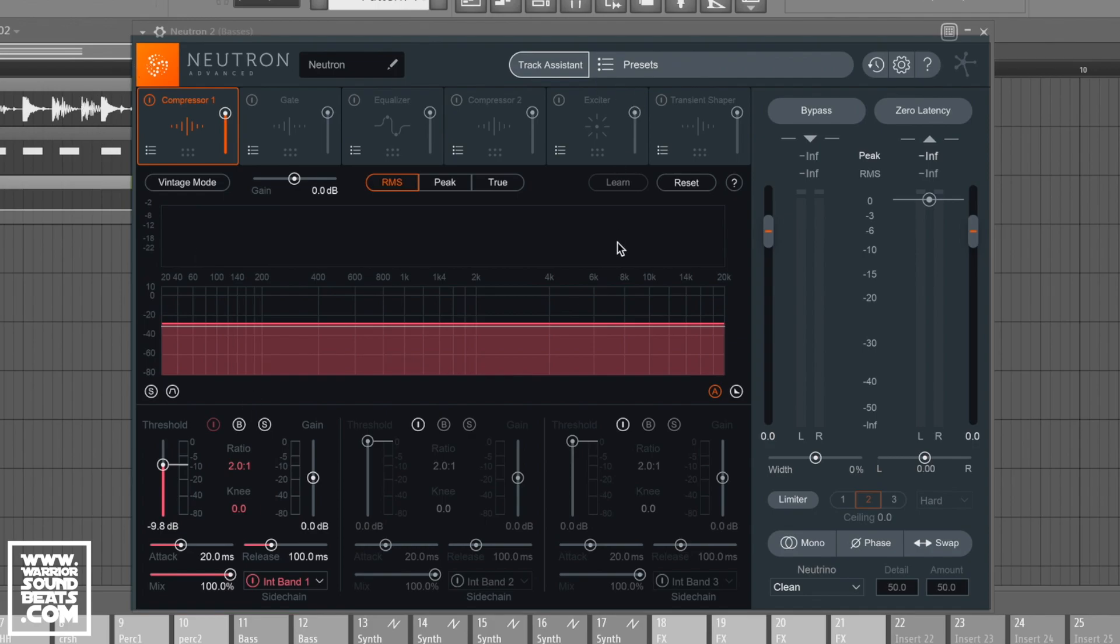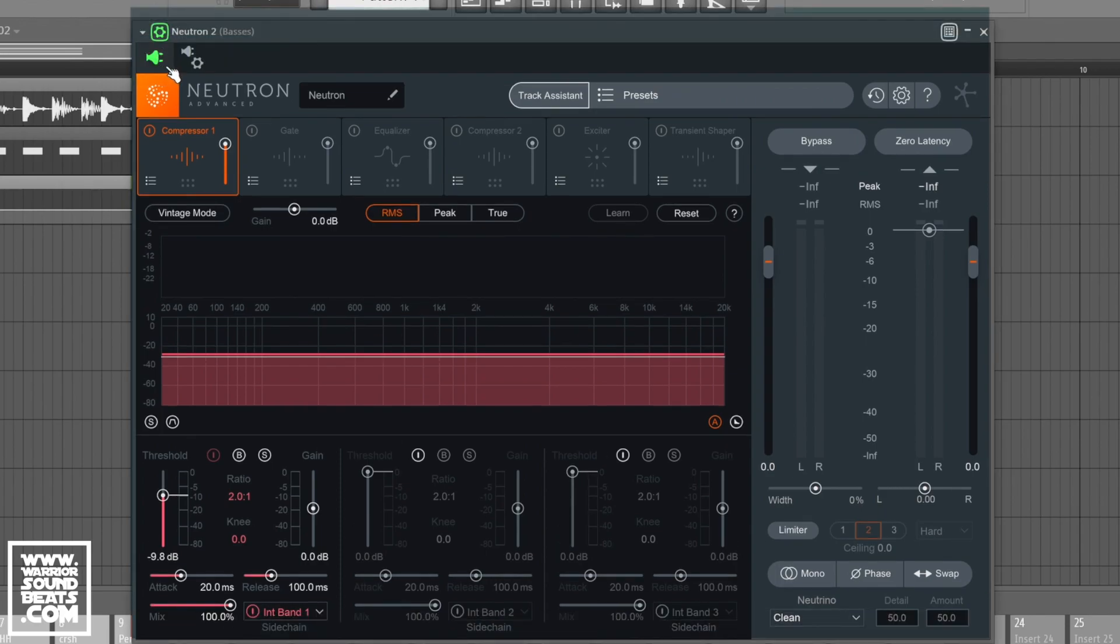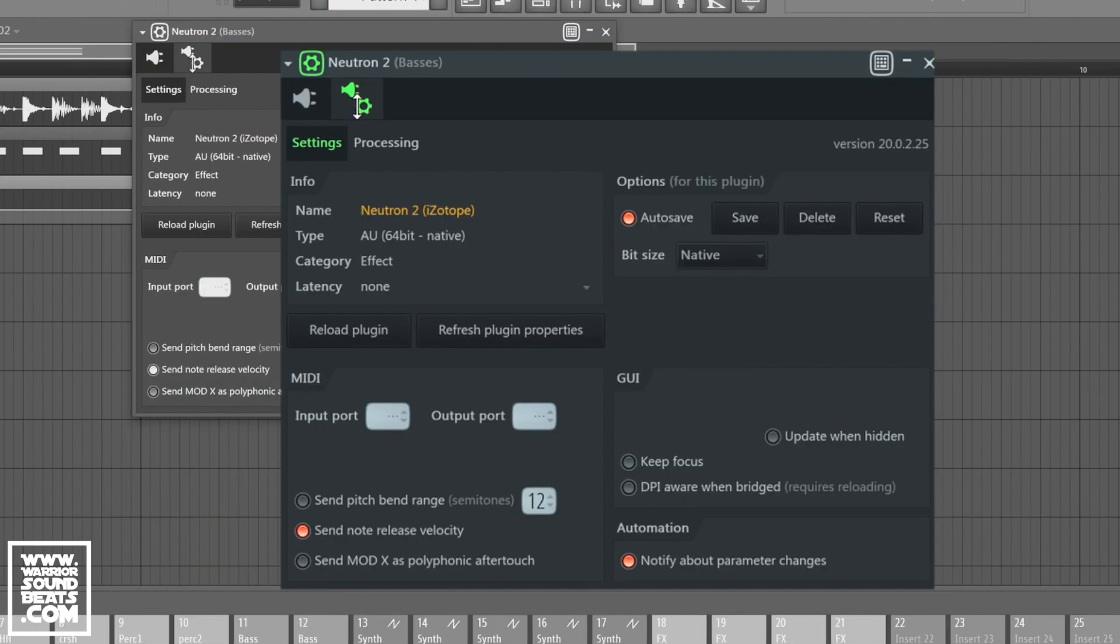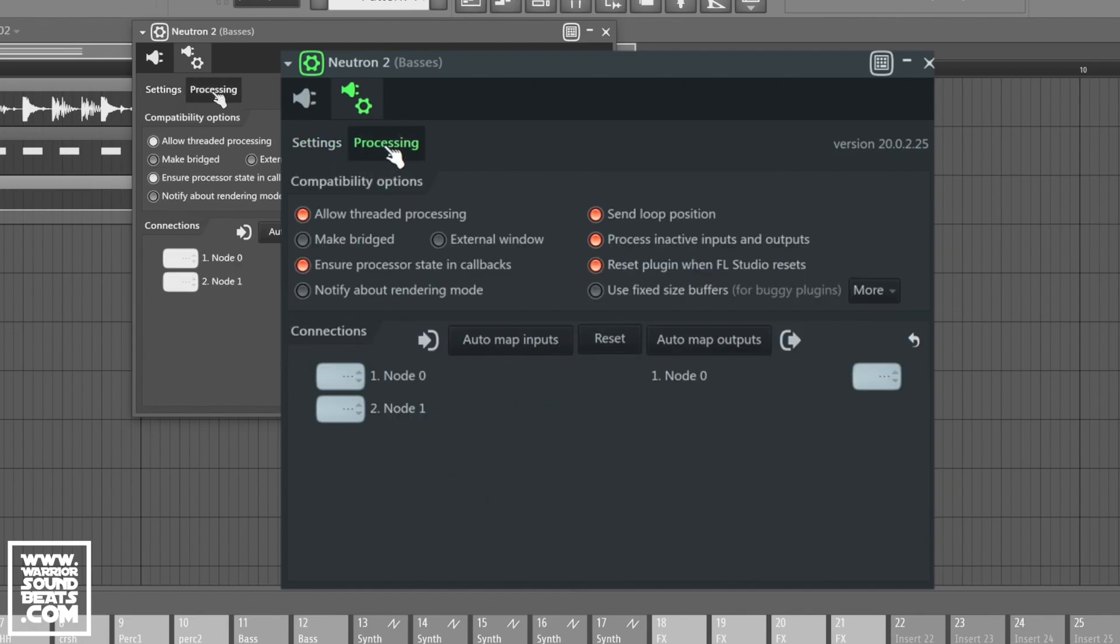So, on your external plugin, be it Neutron or any other, there's a little cog icon up the top here, and you get some settings in here. This looks a little bit confusing, but we can essentially ignore this main settings page for now. And we're going to go into processing.